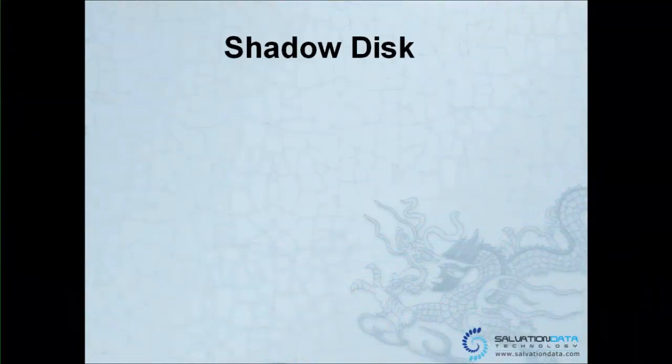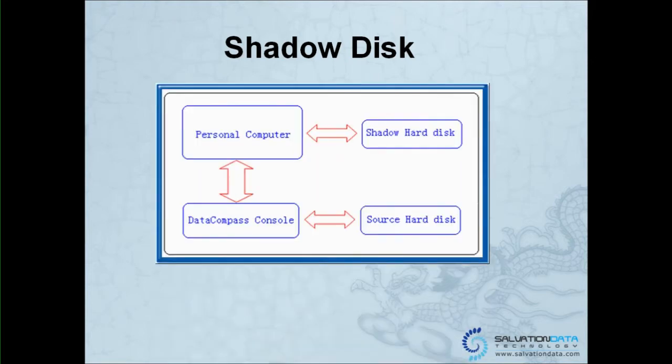The next update feature is Shadow Disk. This chart shows you how the Shadow Disk is connected.